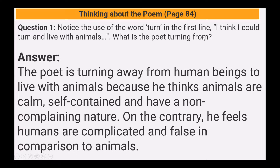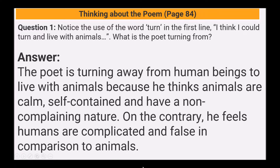What is the poet turning from? The poet is turning away from human beings to live with animals, because he thinks animals are calm, self-contained, and have a non-complaining nature. On the contrary, he feels humans are complicated and false in comparison to animals.